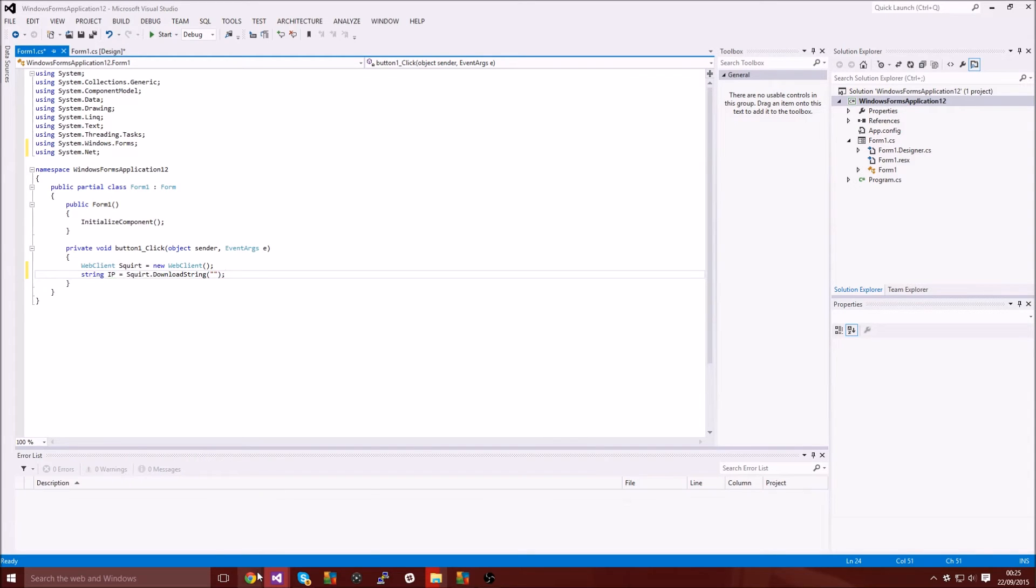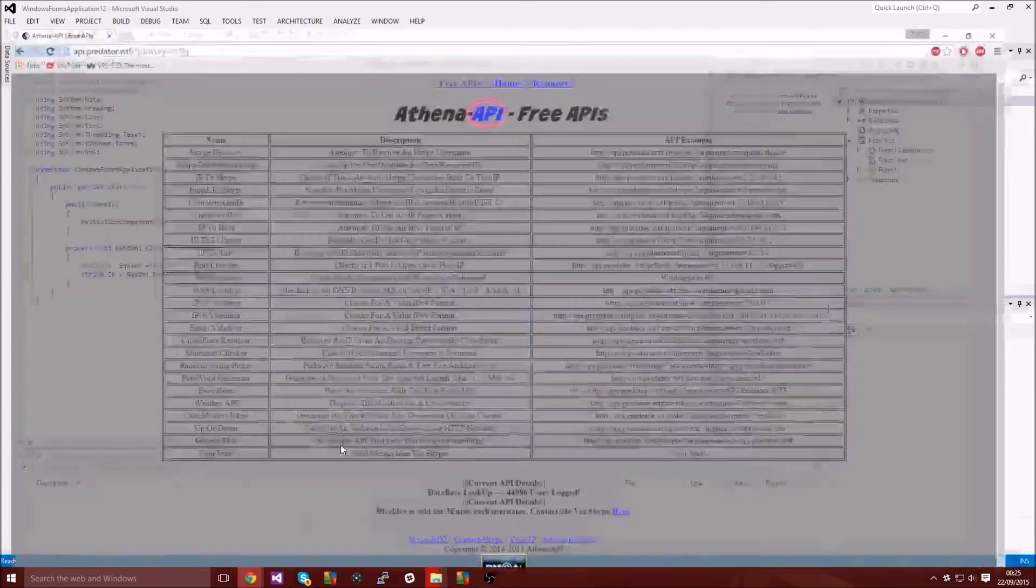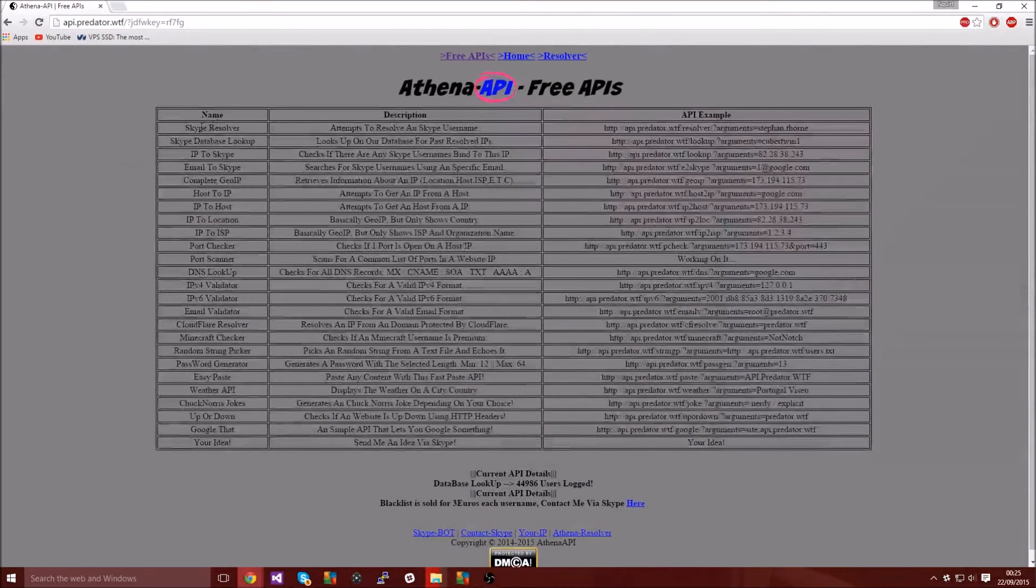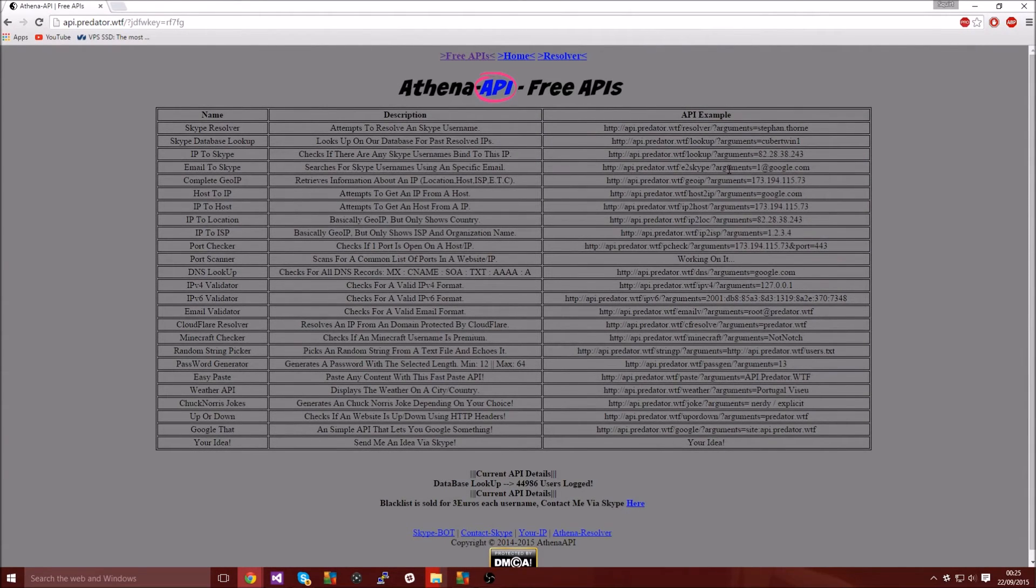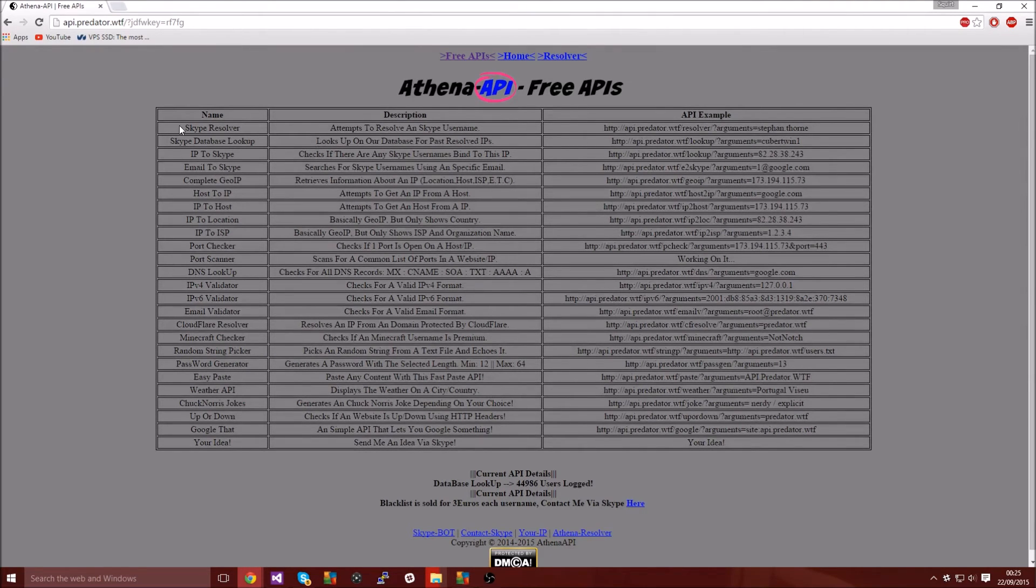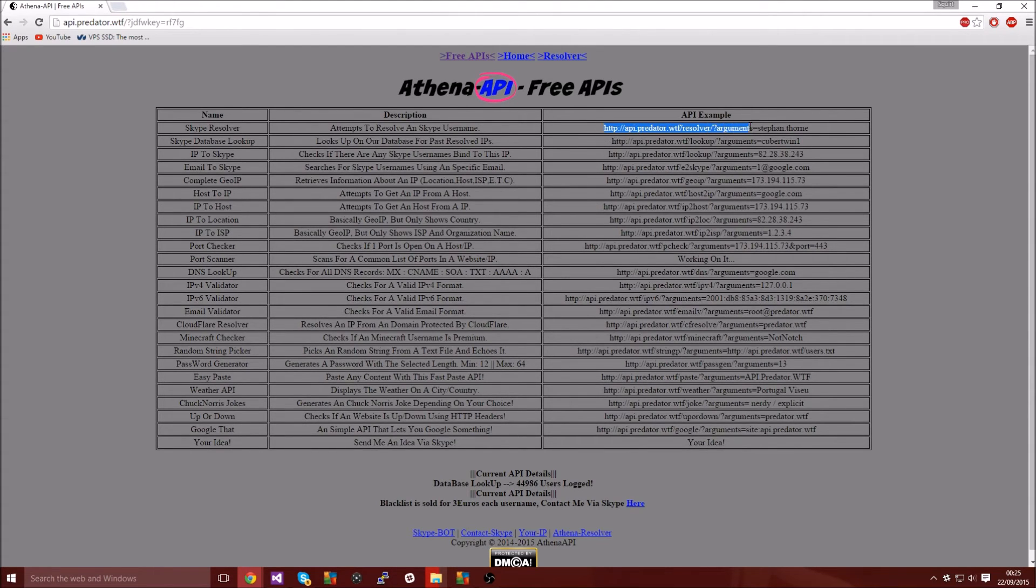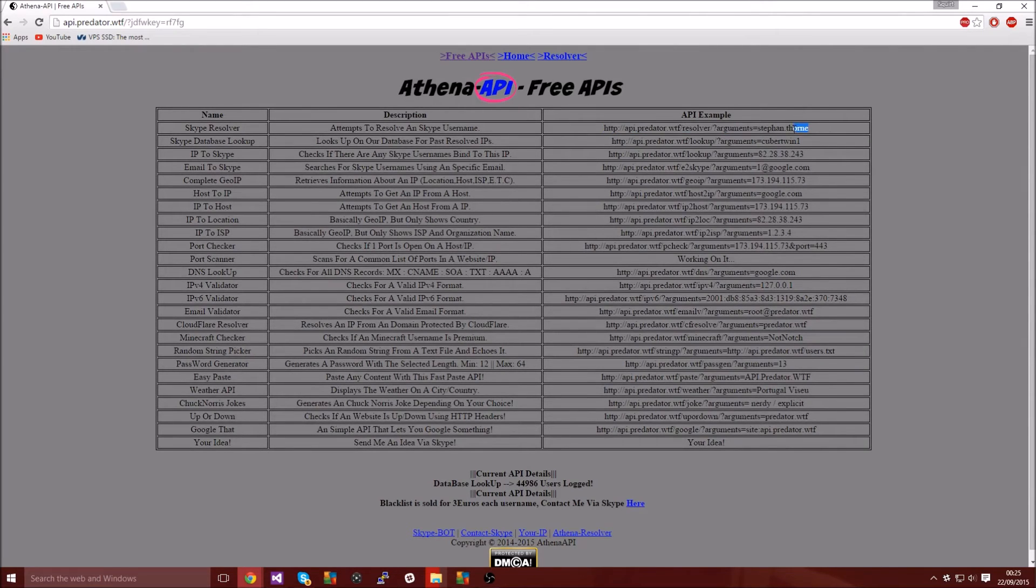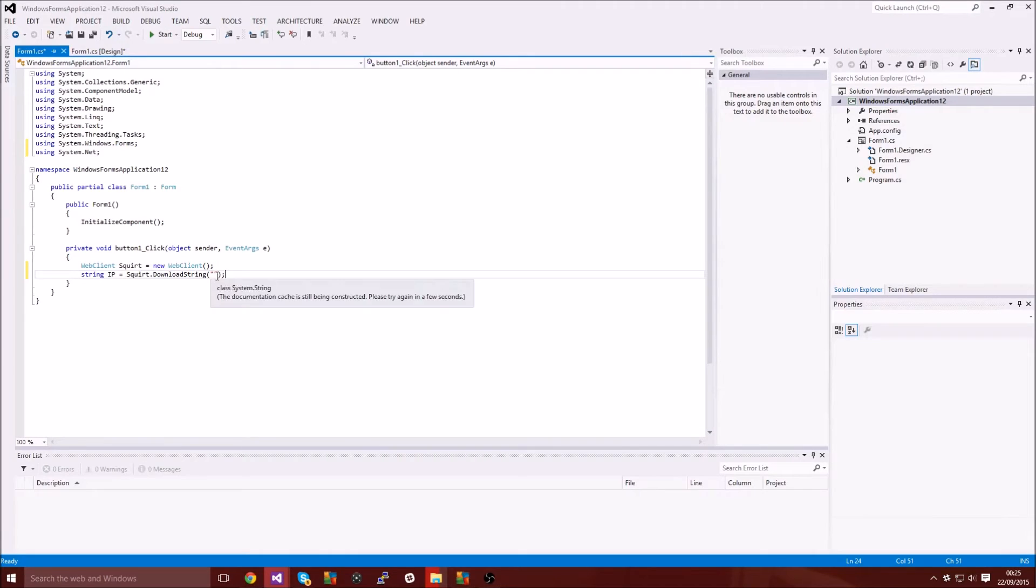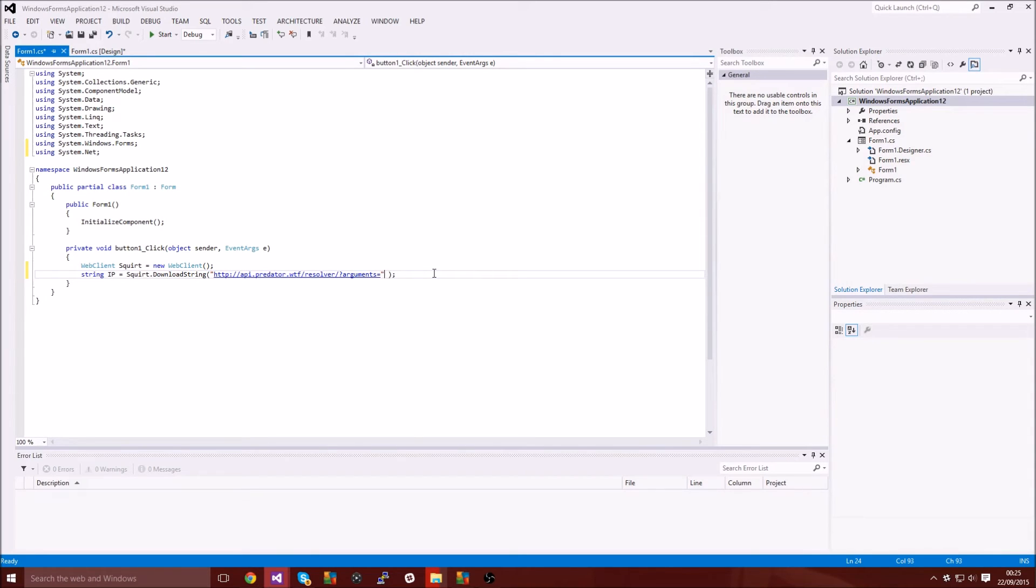And this is where your API will come in. Like I said I'm going to link a website in the description. So I'm just going to go onto the website, it's called api.predator.wtf. So on the first row, Skype resolver, you want to highlight up to the equal sign because obviously we don't want to resolve Stefan.Thorn. So you want to paste that API in there up to arguments equals.